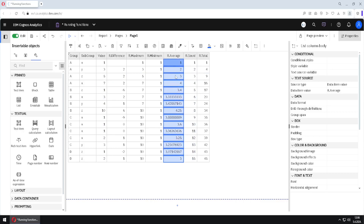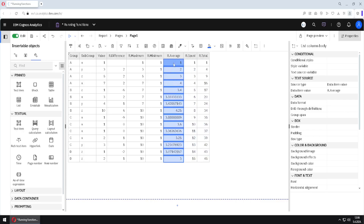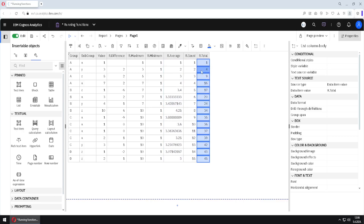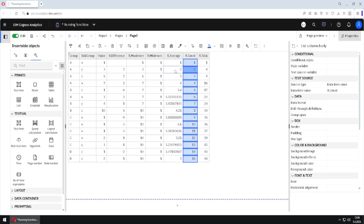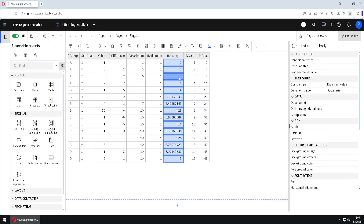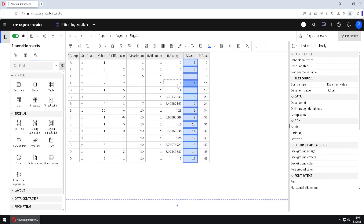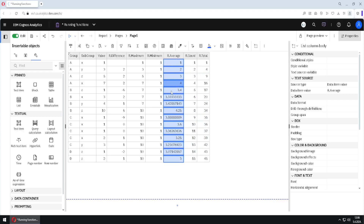For running average, we can say it is calculated by dividing running total by running count. So 1 divided by 1 is 1, 4 divided by 2 is 2, 9 divided by 3 is 3, and 16 divided by 4 is 4, and so on.